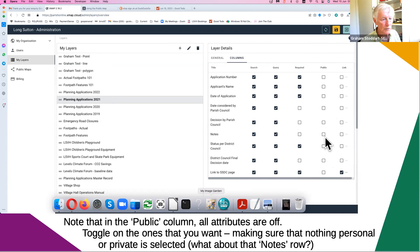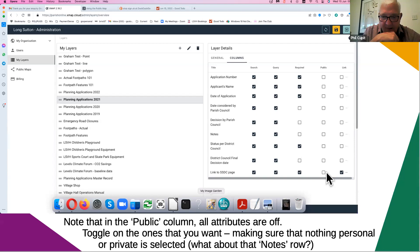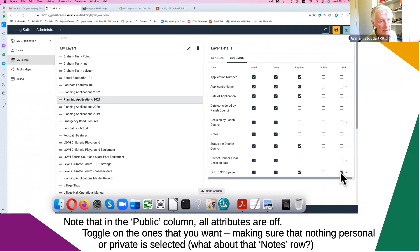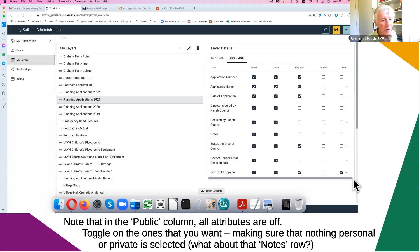Regarding hyperlinks — we have a link to the South Somerset District Council portal where you can get further information on the planning application. So we want that to be live. You turn it on here, and I draw your attention to these three little dots — you need to click on those and select the default pop-up that comes up. If you're going to put a hyperlink into your public map, you need to select it here and click on the three dots.